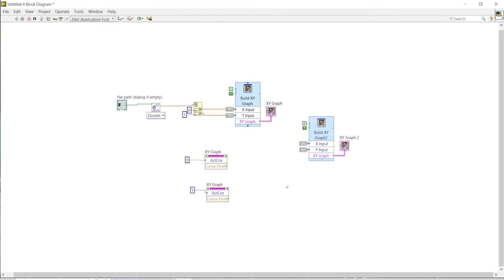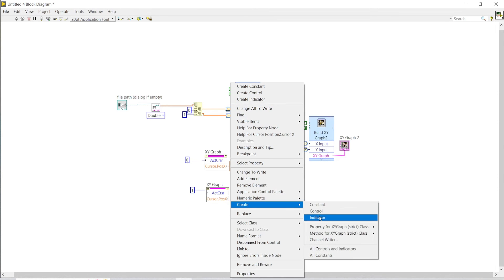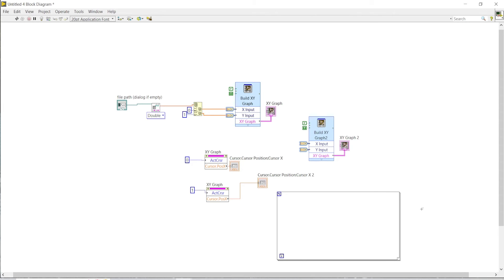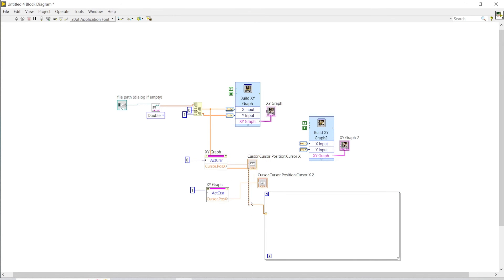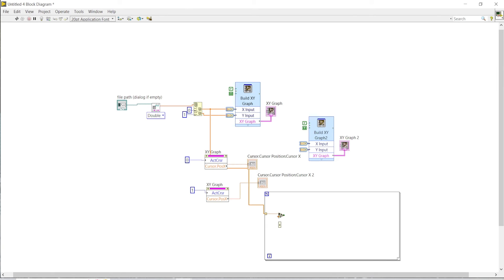At first the cursor started from zero which is why we could not see it, but now we can control it manually. I'll read the cursor positions as indicators. Now I will create a For Loop. The For Loop will run the number of times that the x-axis array has values in it. I want to compare the values from the x-axis with the cursor positions, so I'll bring back the property node and compare each x value — checking if it is greater than the position of cursor zero.